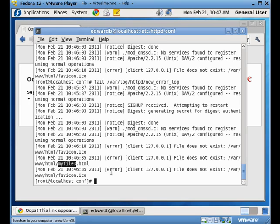So that's it for the error log. Remember, any time that you make a change to your HTTP config file, you need to restart your web service. Otherwise, the changes don't take. And I've got a couple more videos coming for you soon. Talk to you then.